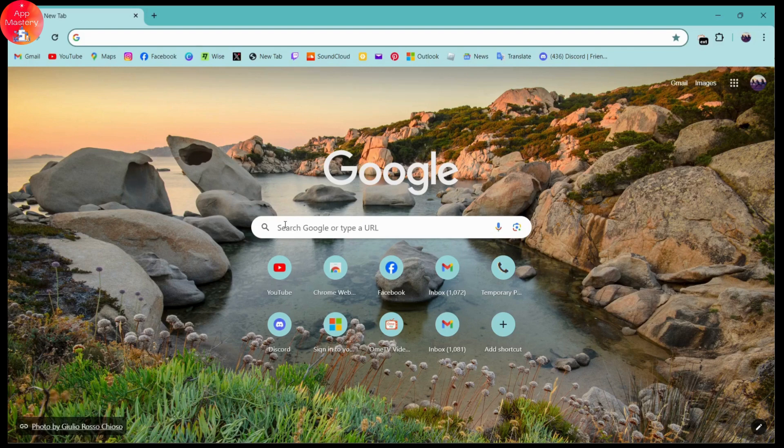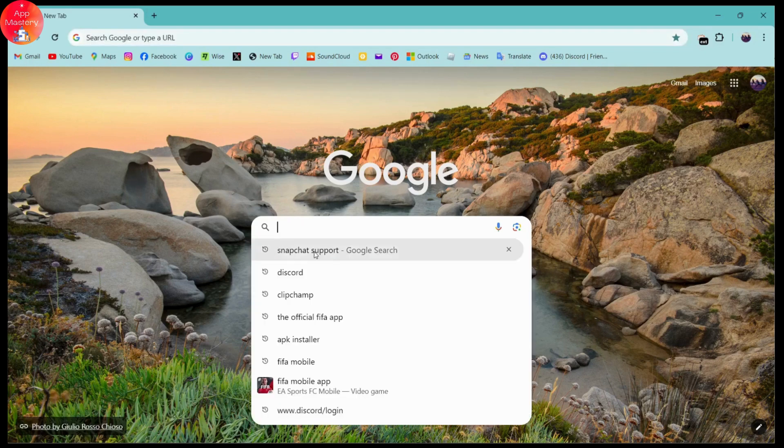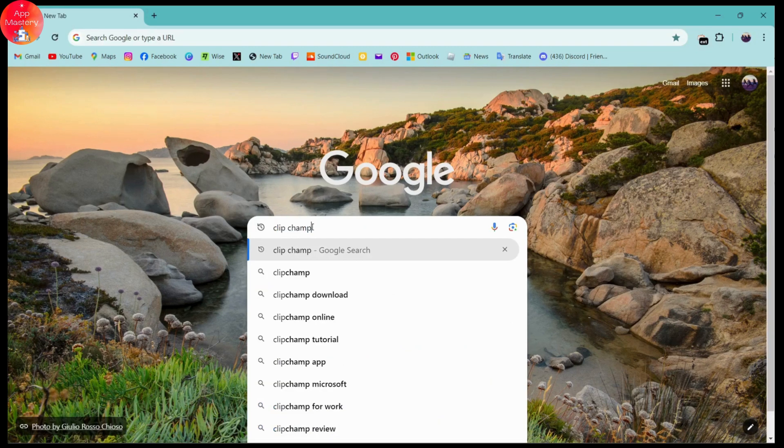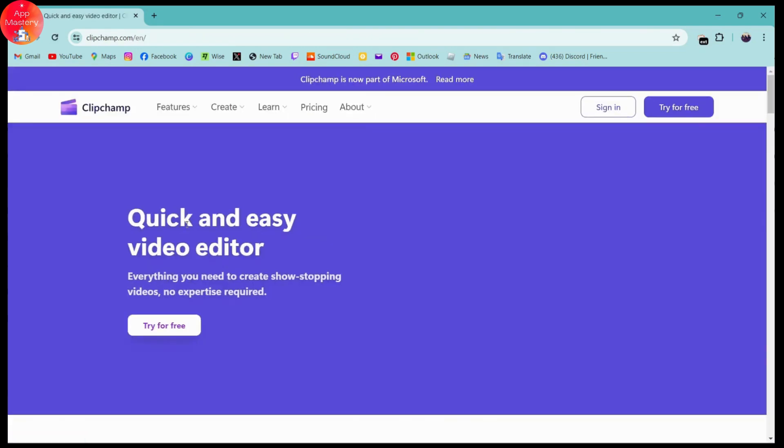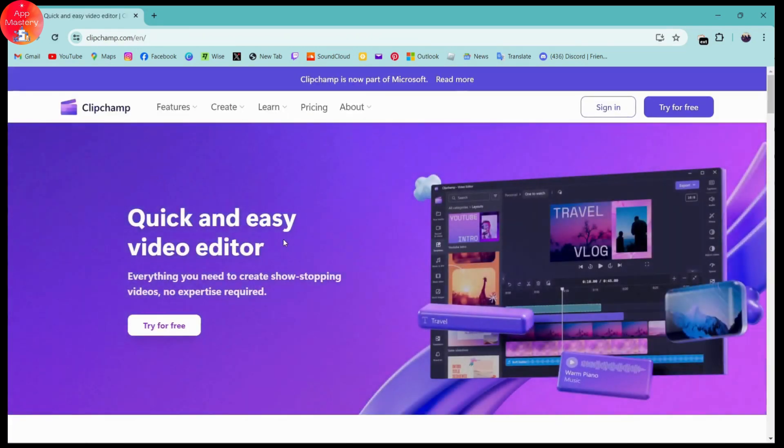Simply go to the search and search for Clipchamp. Once you've searched, here you will have your Clipchamp. Go for the first search, and once you click on the first search, it will take you to the website.